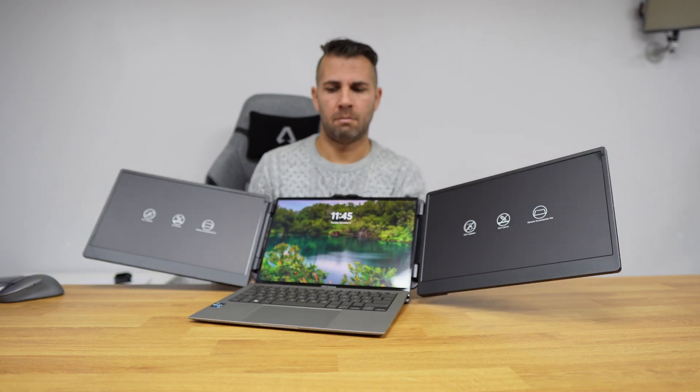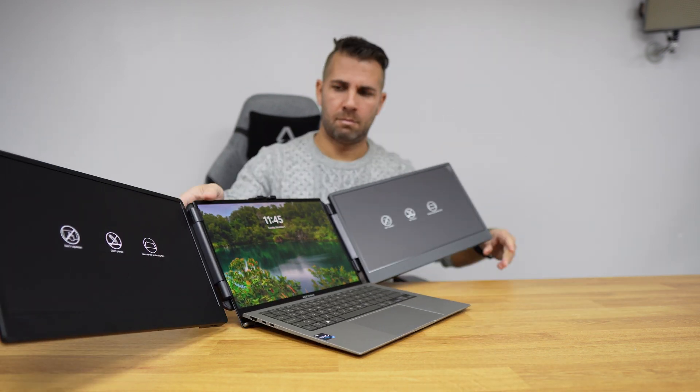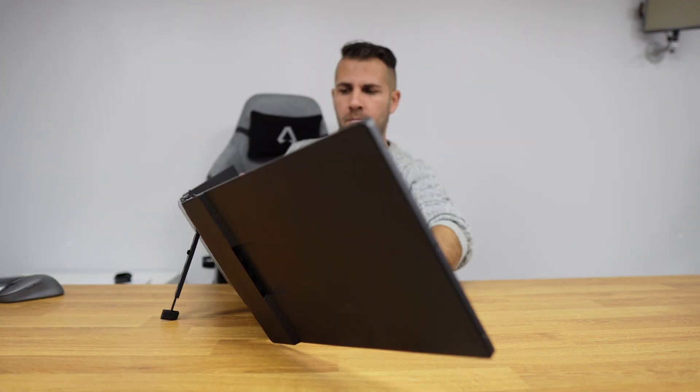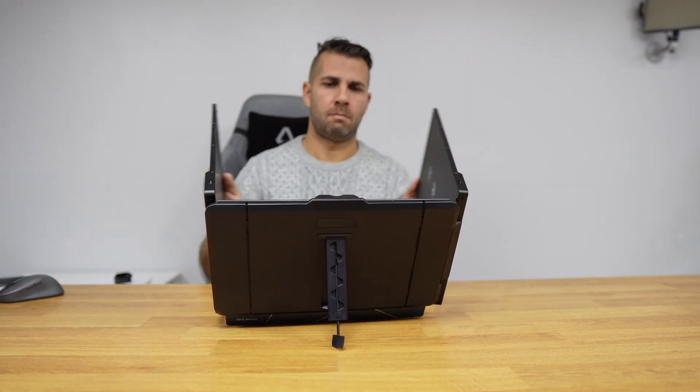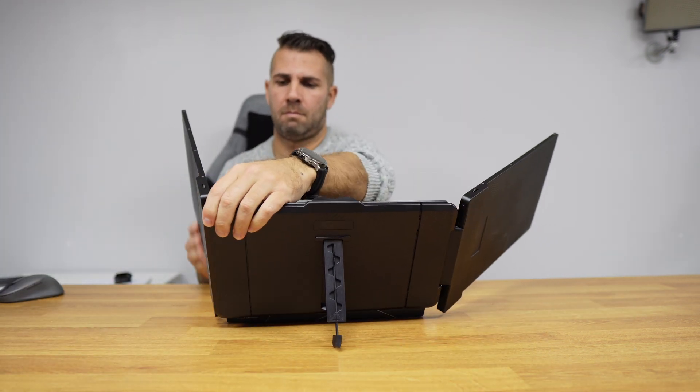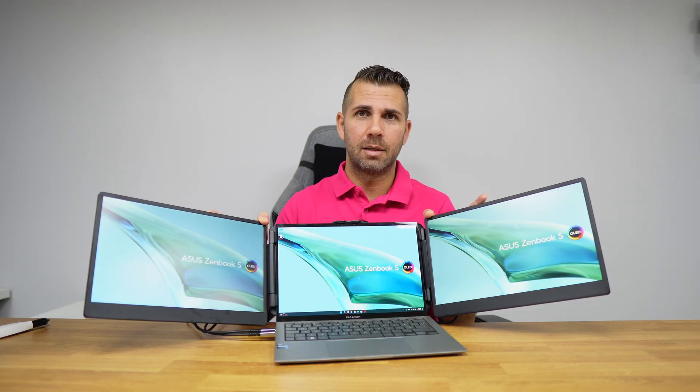At this moment I'm not using the stand at all, so this would be a really nice way to use it. But if I wanted, I could just put it like this.